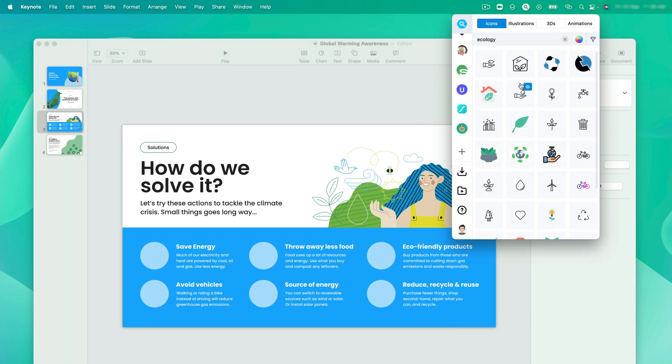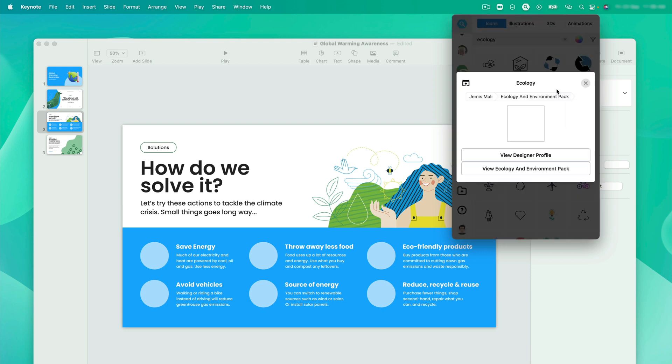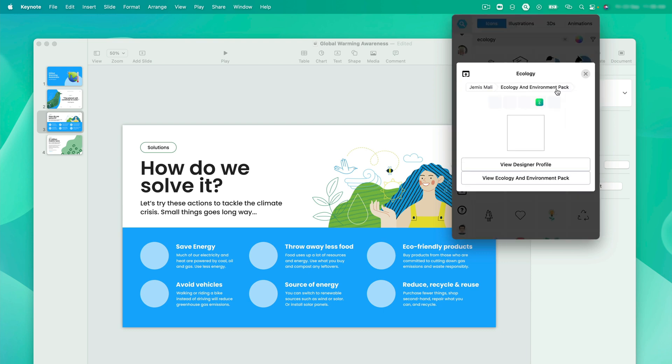Here we have plenty of icons. For this I am looking for some minimal consistent icon set. I like the simplicity of this icon. Let's see if we find what we need here. So what I am going to do, I am clicking over this eye icon. And you can see view ecology and environment pack. Let's hit this up.